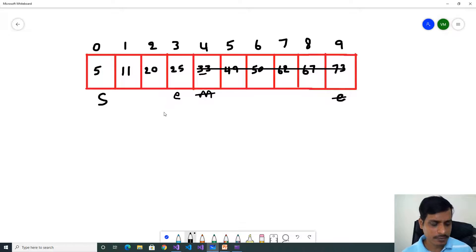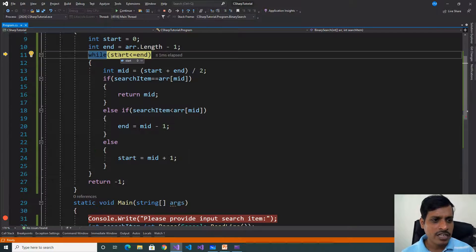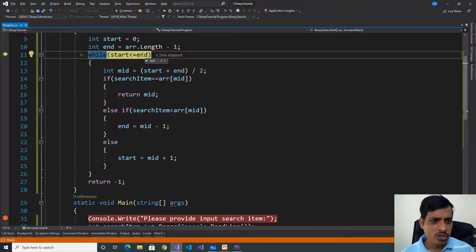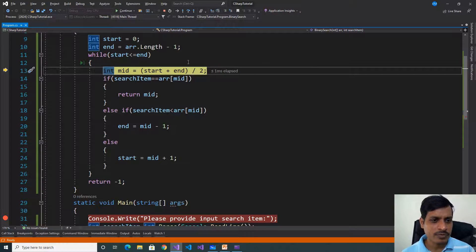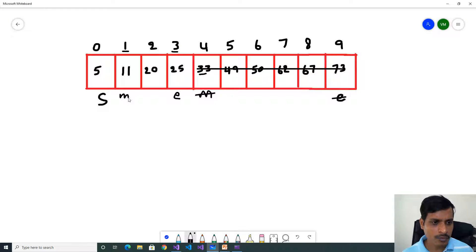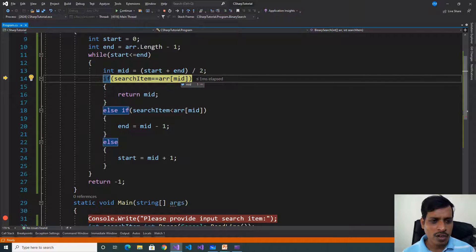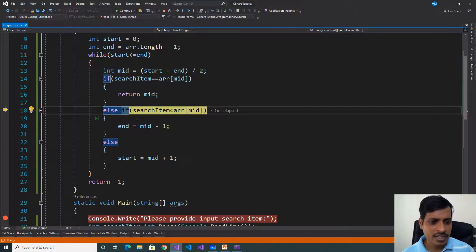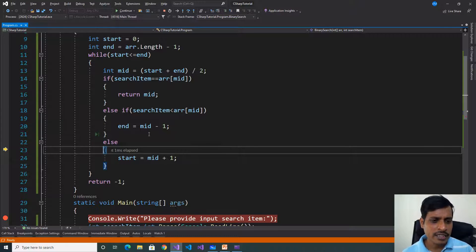We need to find the mid value again. Press F11. Now start = 0, end = 3. The condition 0 <= 3 is true. Mid = (0 + 3) / 2 = 1.5, floor is 1. So mid = 1, which is index 1. Search item 20 equals array[1] = 11 — 20 equals 11, false. Then it goes to else if: is 20 less than 11? False. Then it goes to else: 20 is greater than 11, true.